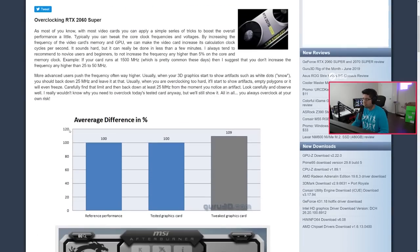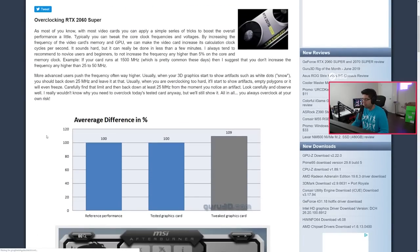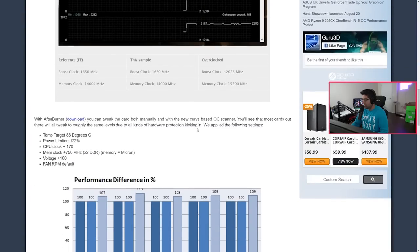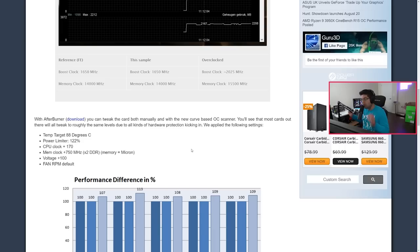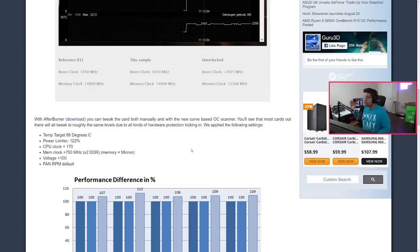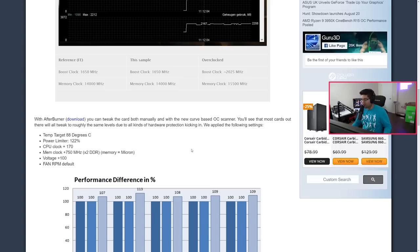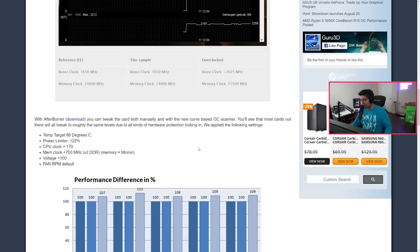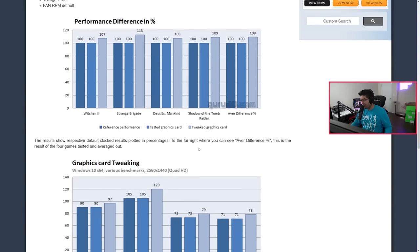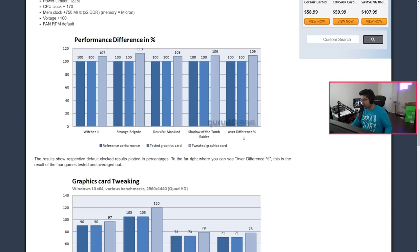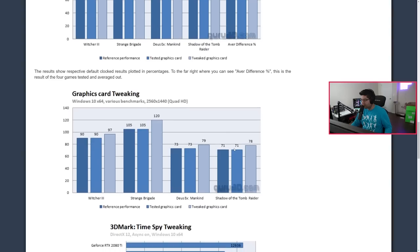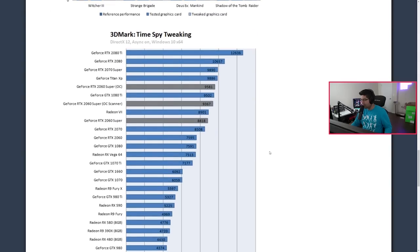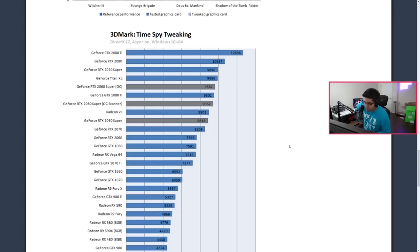2060 Super overclocking. Standard reference, the 1650 boost. They were able to achieve, holy dear oh my gosh, they were able to achieve on the core 2 gigahertz on the core. So they jumped up from 1650 megahertz to 2025 megahertz. That is a big jump in performance. Performance is, wow look at this. So Witcher 3 jumped up about 7%, Strange Brigade 13%, 8%, 9% average difference is about a 9% difference.